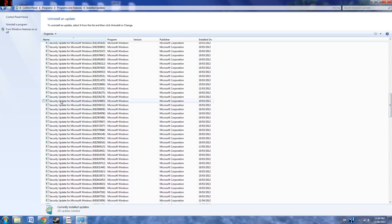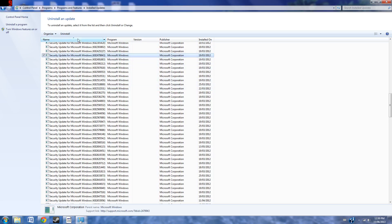We're going to have to find the update KB2670838, and we're going to have to click Uninstall. I'm just going to do a random one, because I've already uninstalled it. See, uninstall it from here.